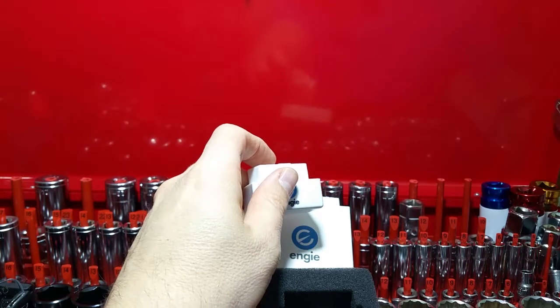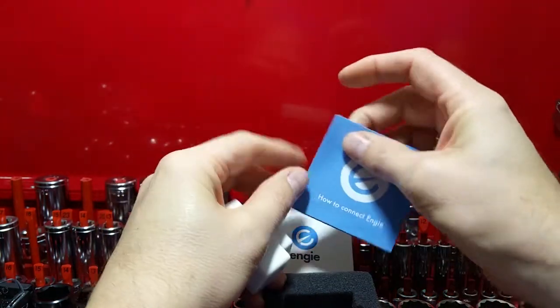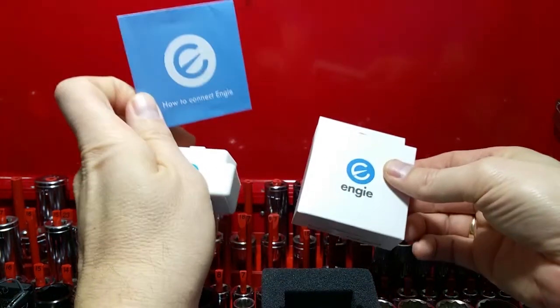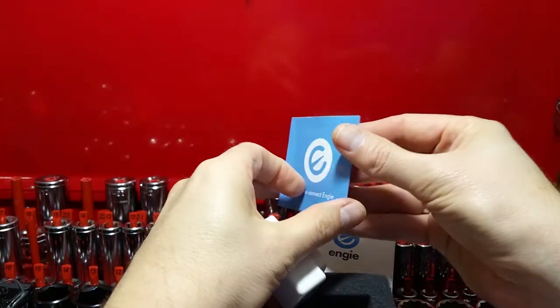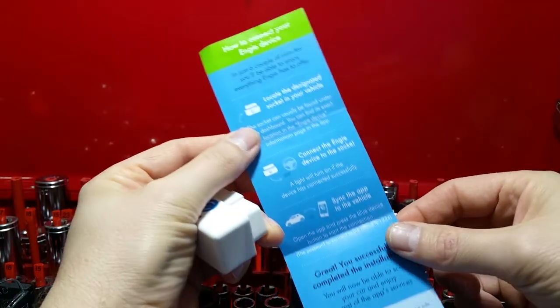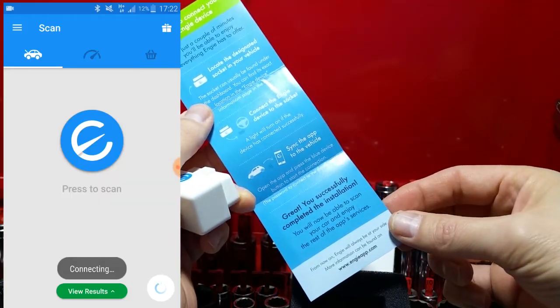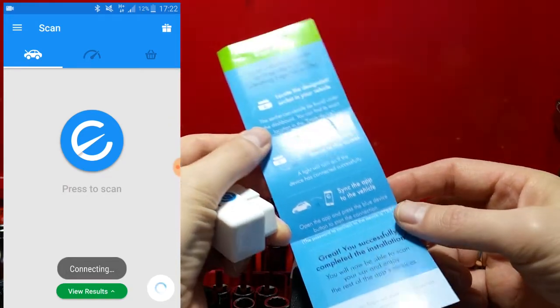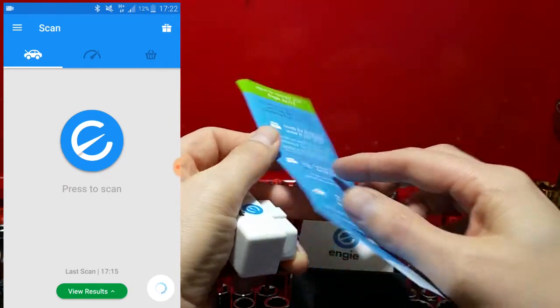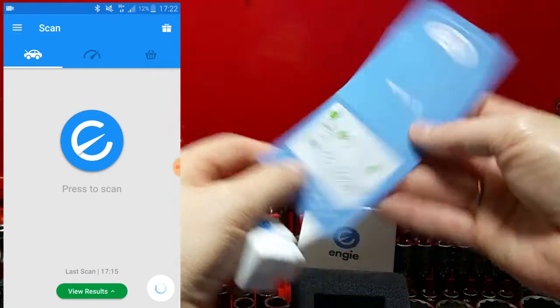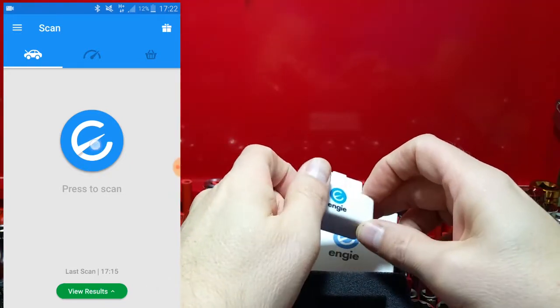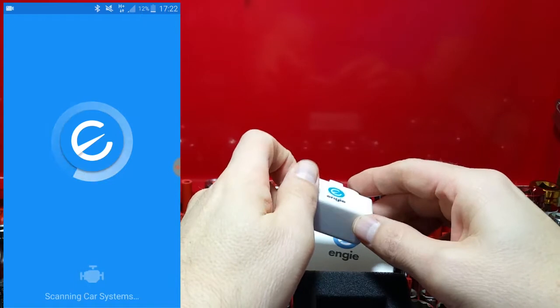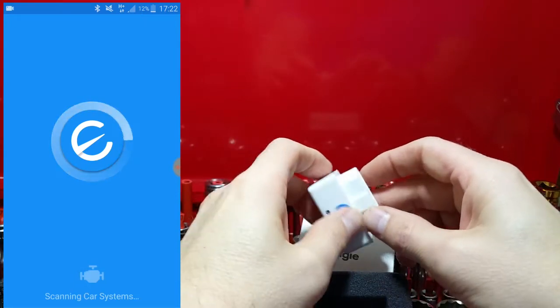You do get in the box the device and a little instruction booklet about how to connect the device to the app. The interface is simple and easy to navigate, which I personally liked, and those not technically minded will no doubt appreciate it.